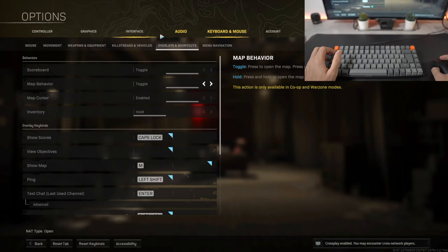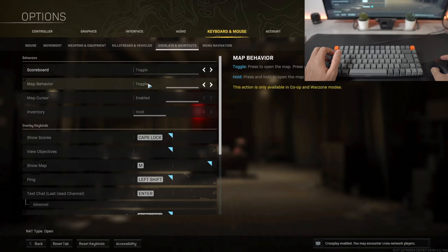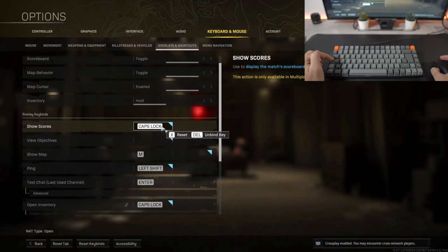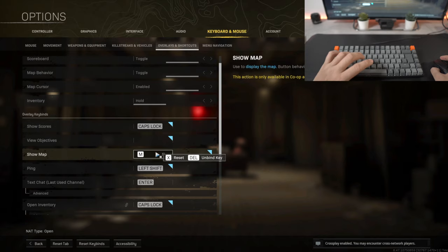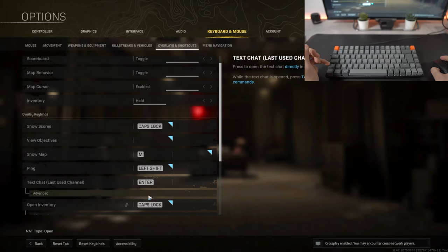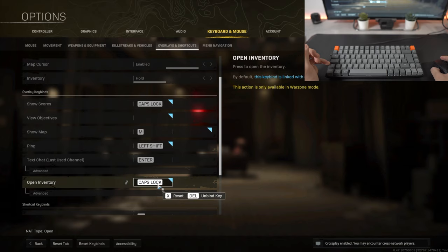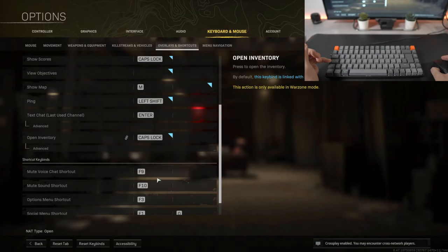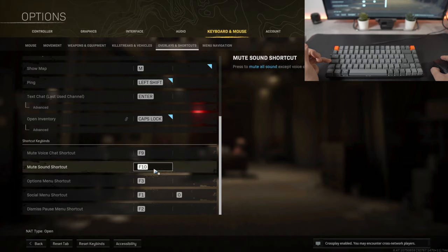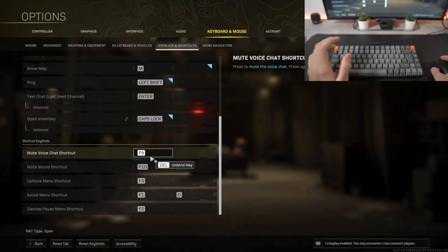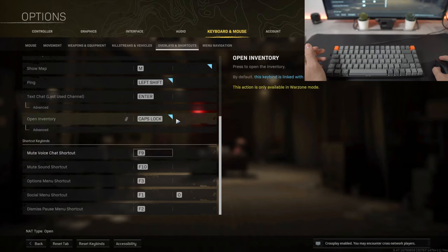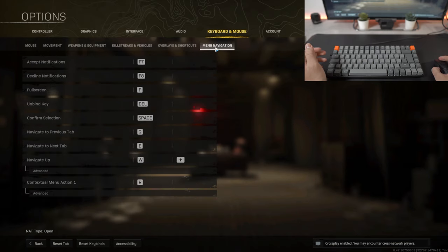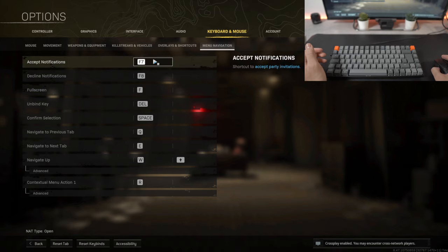Lastly moving on to overlays and shortcuts, so the scoreboard, everything else kept on default. To show scores I kept that as the caps lock. Show the map is M, easy to remember. To ping an enemy is left shift, and then to open the inventory is the caps lock as well. If you want to mute anyone or adjust the sound you're able to do that, assign any of the key binds.